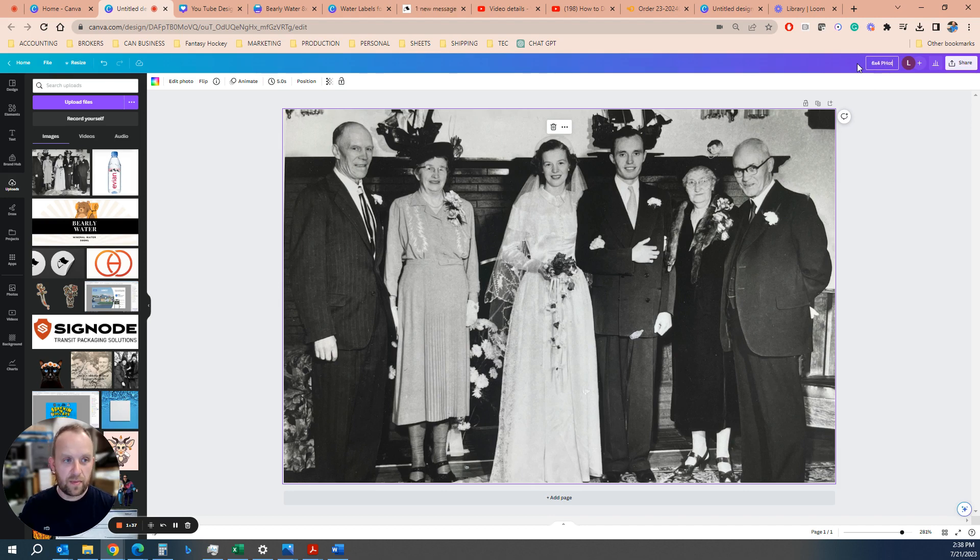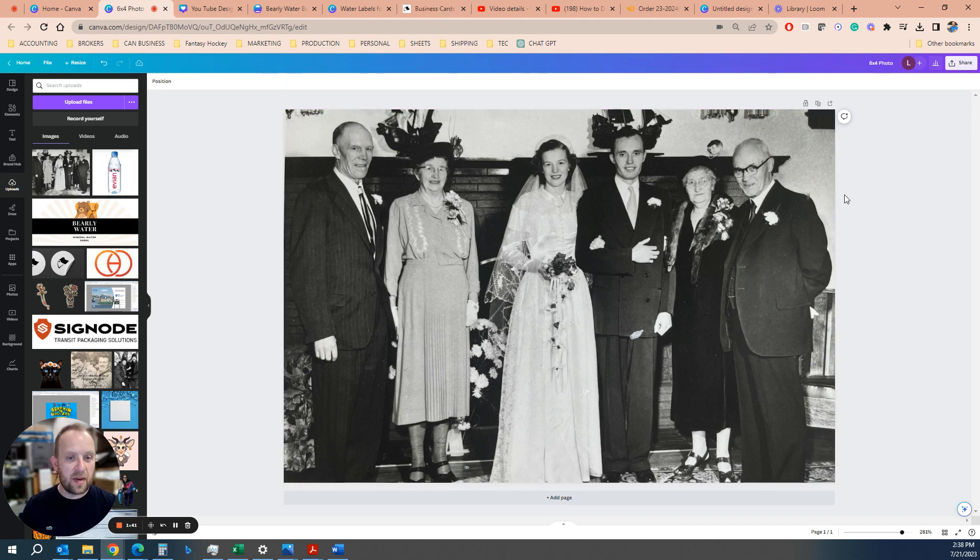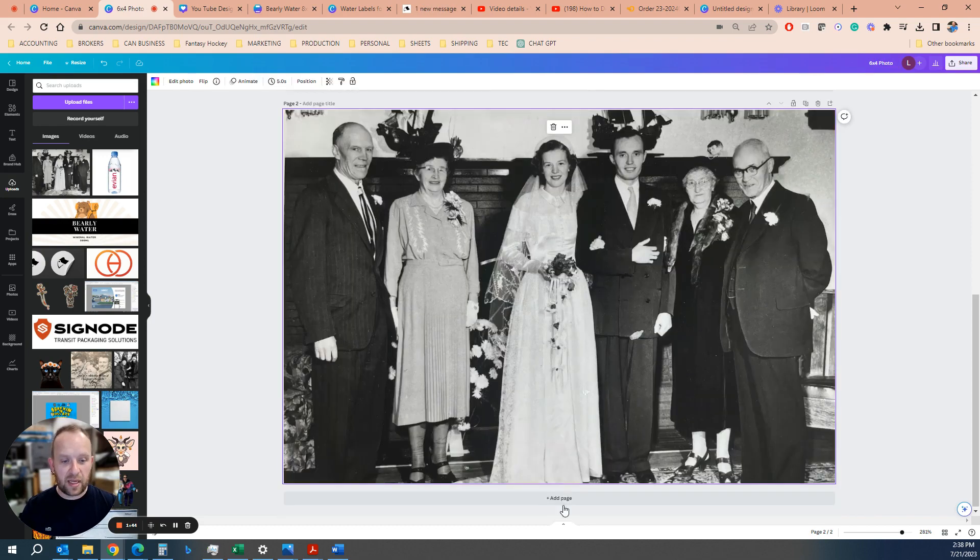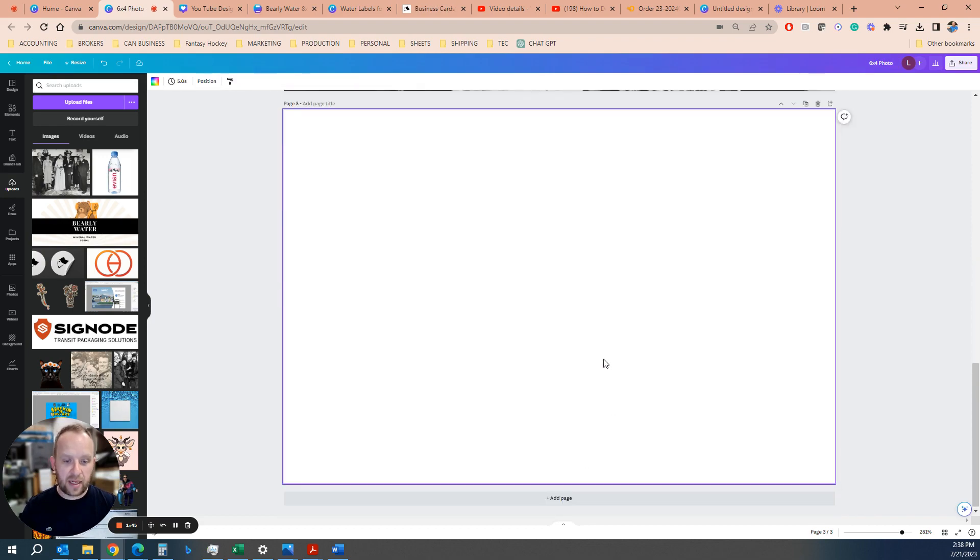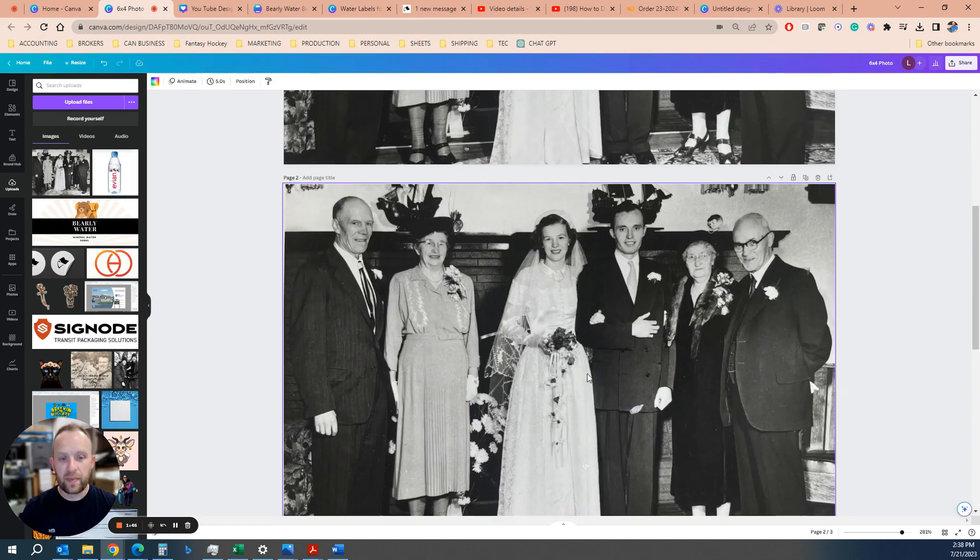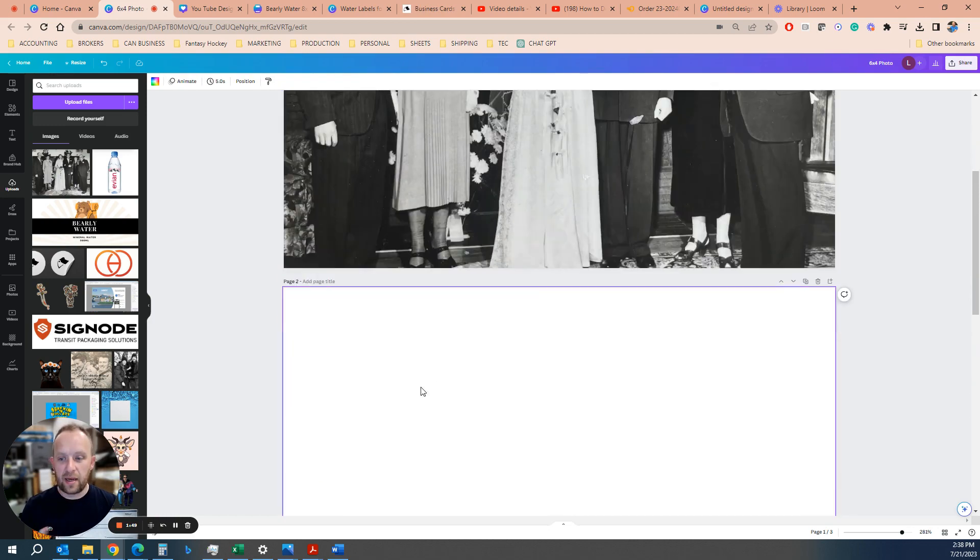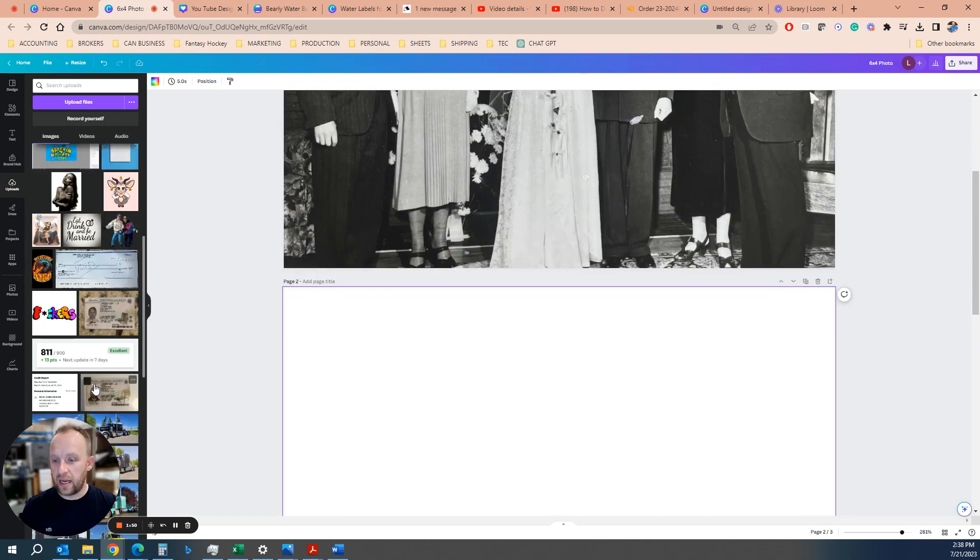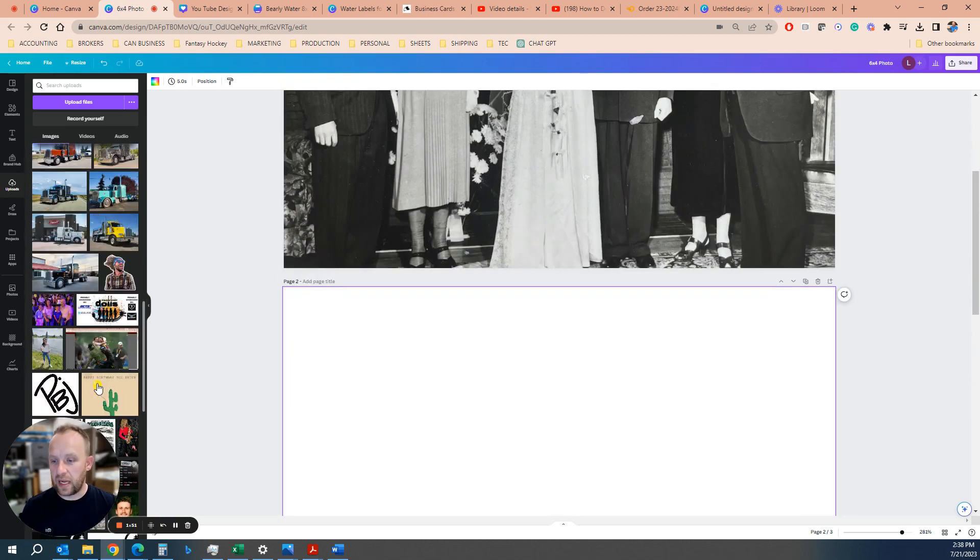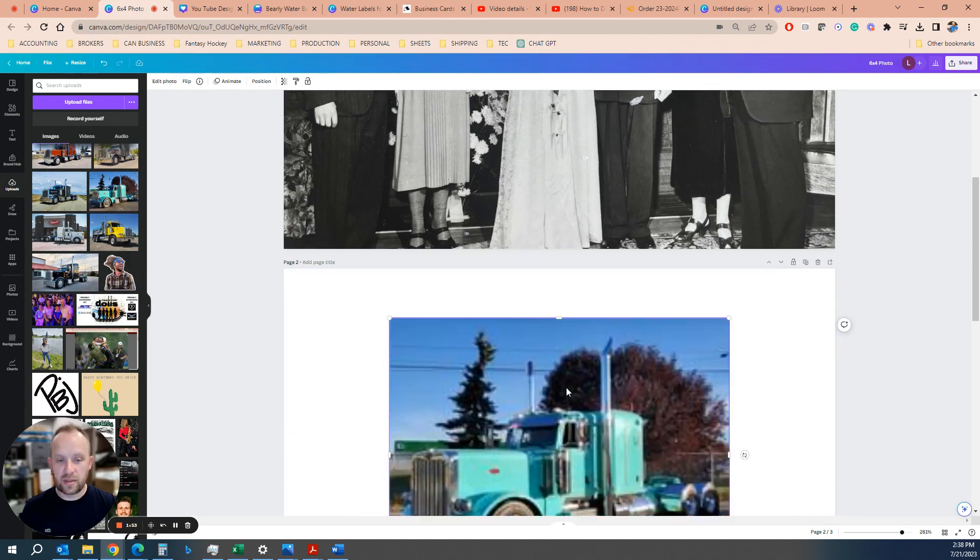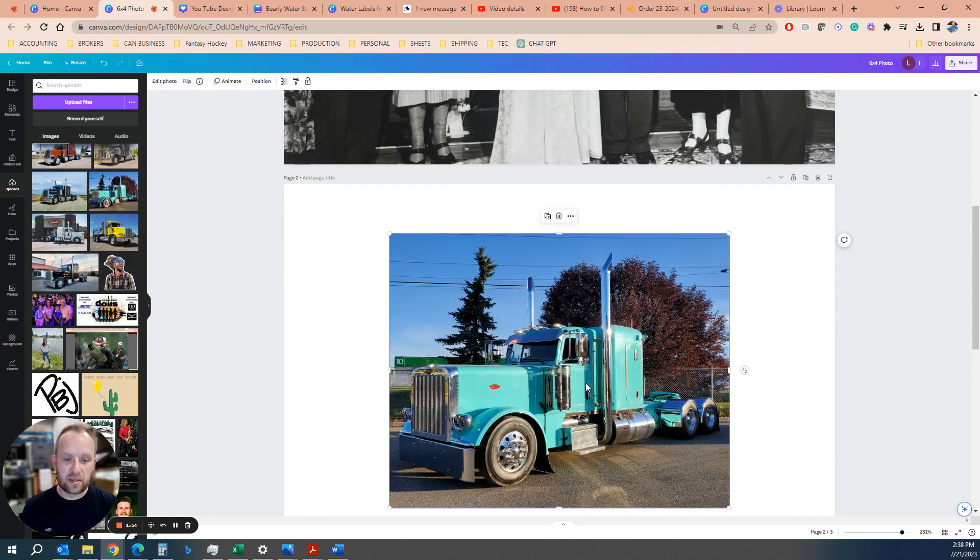And then if you have multiple, you can just hit duplicate page or add page to add a blank one. You duplicate, just make sure you delete that, and you're going to carry on to bring in more and more photos.